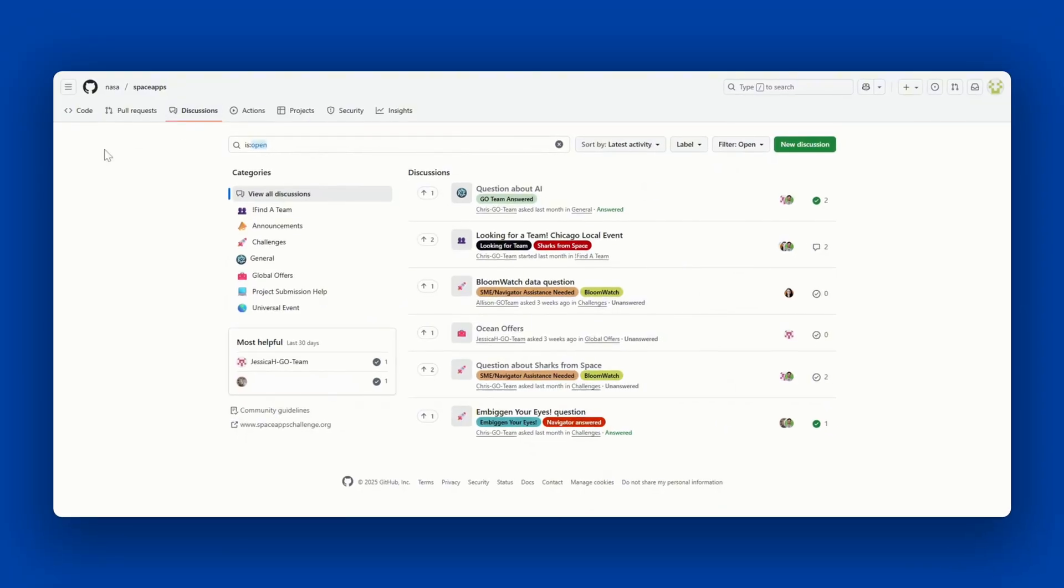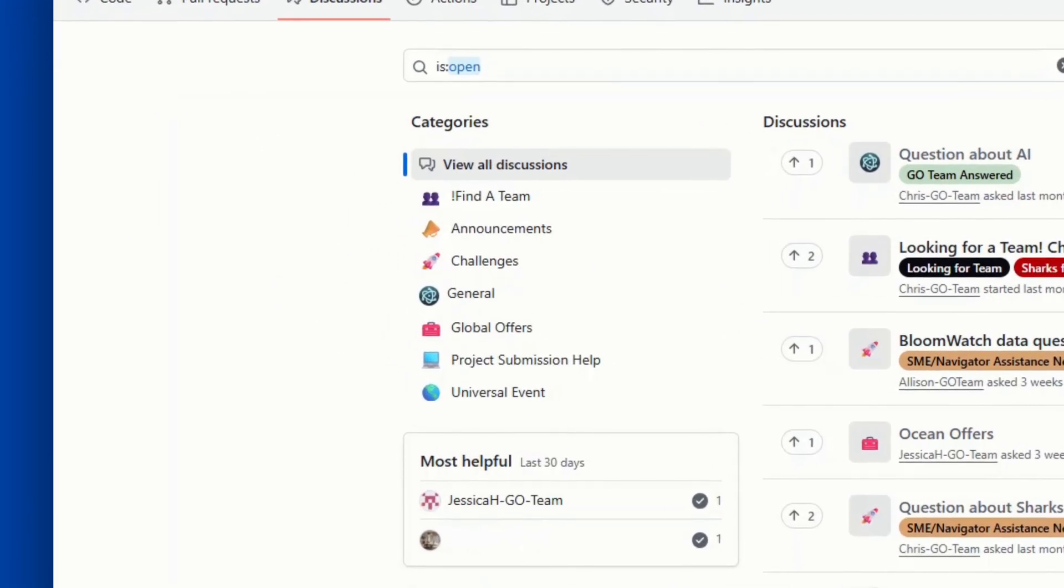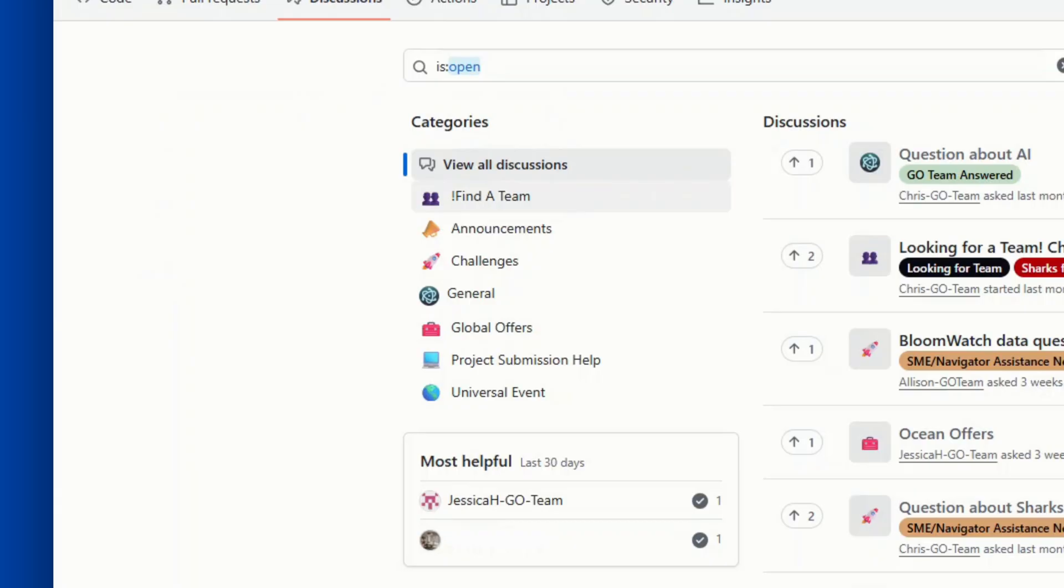Here you'll see all of the different discussion categories for the hackathon. These include Find a team. This is where you can find teammates to tackle a challenge. Either look for someone looking for team members or create your own posts to recruit members to your team.